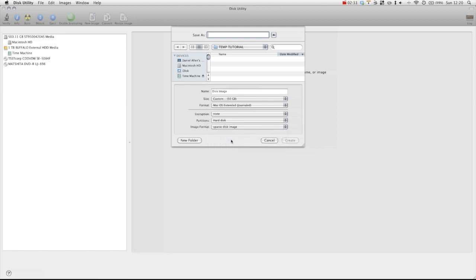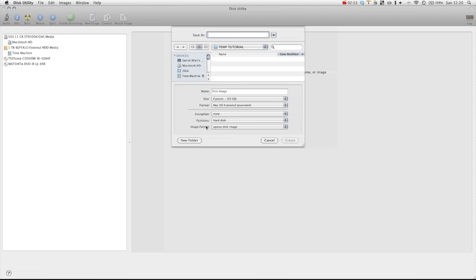Now the reason being is a traditional disk image will actually be a virtual hard drive. So without anything in this pretend hard drive, it will take up 50 gigabytes of space on your hard disk. Whereas if we choose sparse disk image, the size of the actual DMG, the disk image file, will expand and shrink as you put files into it or remove files.